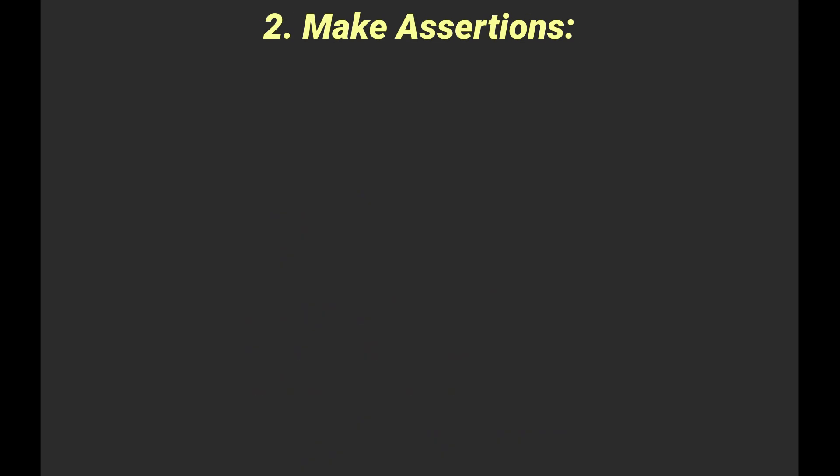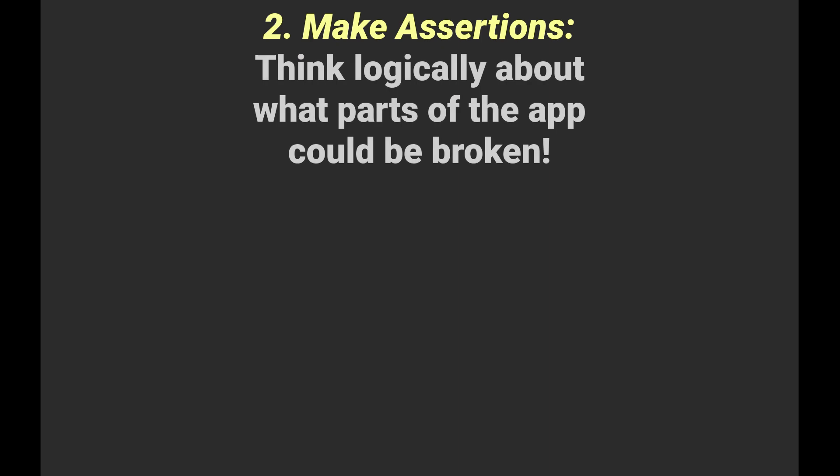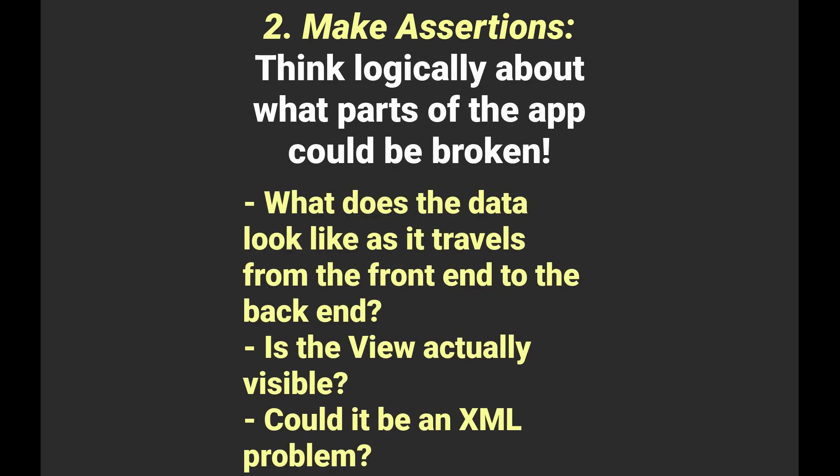The second step is to make logical assertions about the problem. For example, if the data itself is the problem and not the views, we should be able to use the debugger to look at the data just before we bind to a view. However, if a view never displays any data, it might be the case that the view itself has some problems with its XML or something like that.